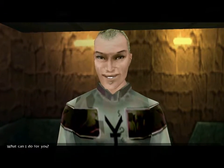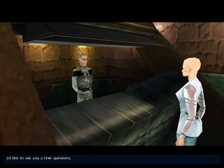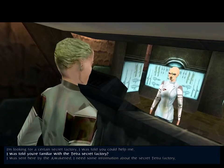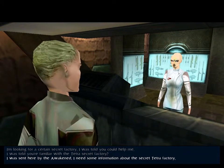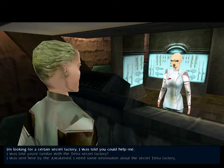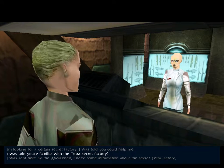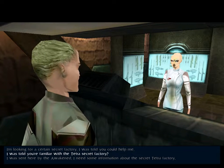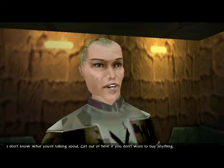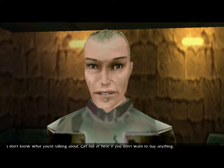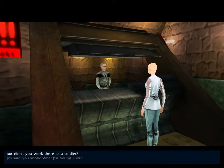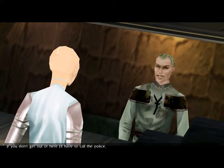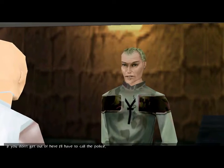What can I do for you? I'd like to ask you a few questions. What do you want from me? There's just one way to go, buy Konsu biological implants. That's a pretty blatant thing to say in the middle of the street that I'm from the Awakened. But then equally, these other two, I'm looking for a certain secret factory, that's pretty conspicuous too. I was told you're familiar with the Tetra secret factory. I don't know what you're talking about. Get out of here if you don't want to buy anything. Yeah, I mean there is a shop full of people. It doesn't really surprise me that that was a bad tact.